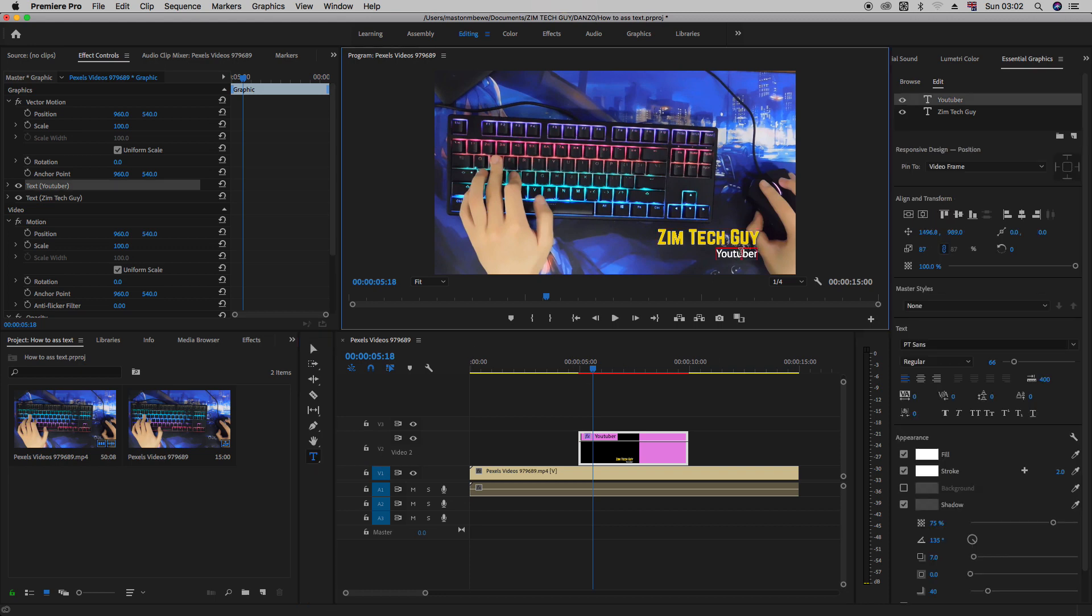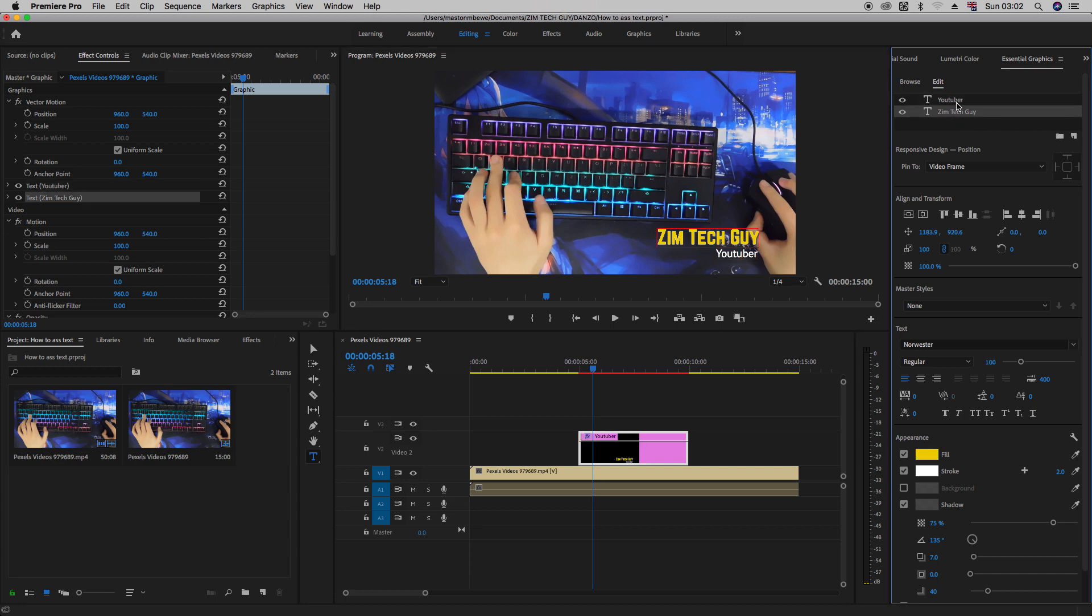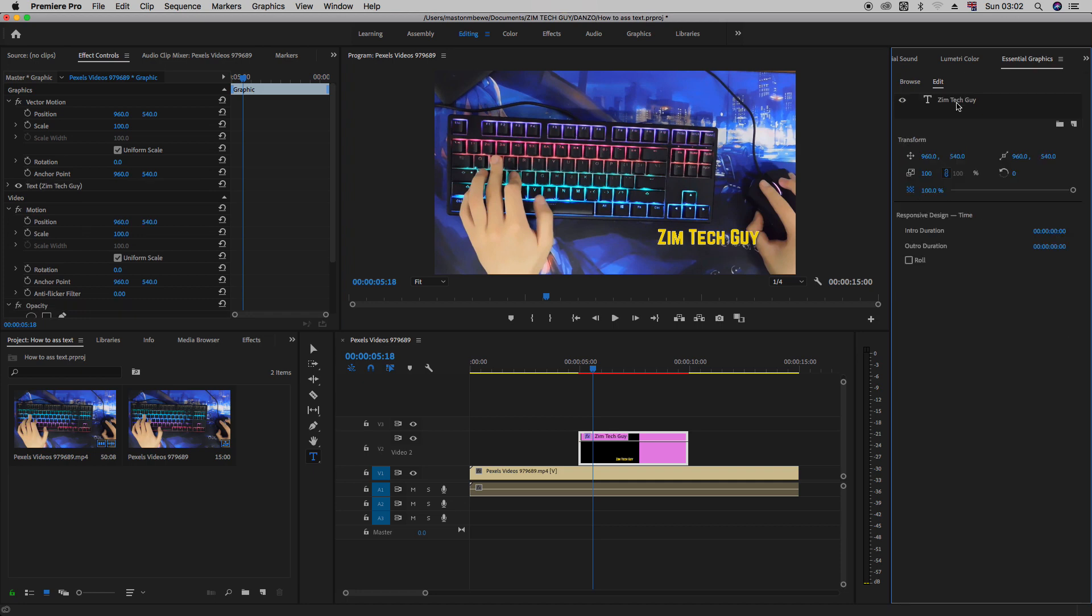You can highlight this separately. You can even delete them. If you don't want any, you know, just highlight that. Delete. So essentially, this is how you add text in Adobe Premiere Pro.